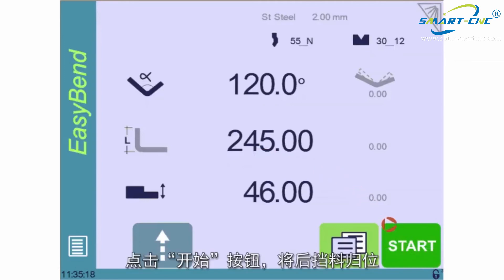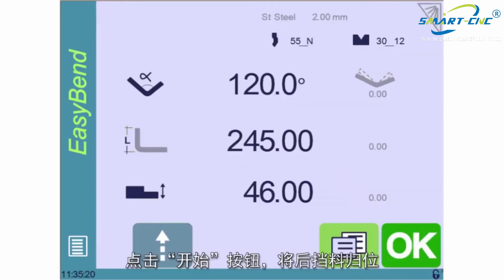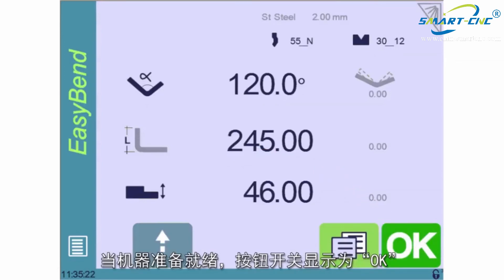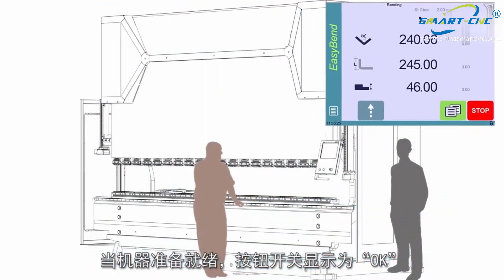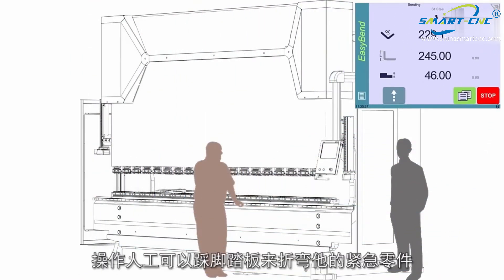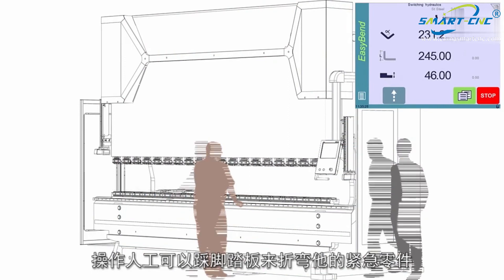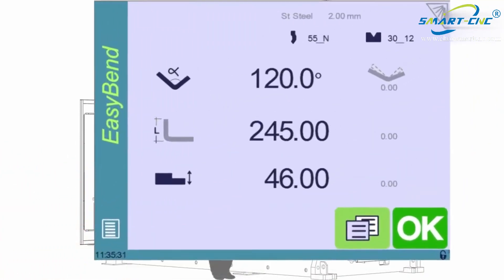Pressing the Start button will then send the back gauge into position. When the machine is ready, the button switches to OK. The second operator can then press the foot pedal to execute his urgent part.